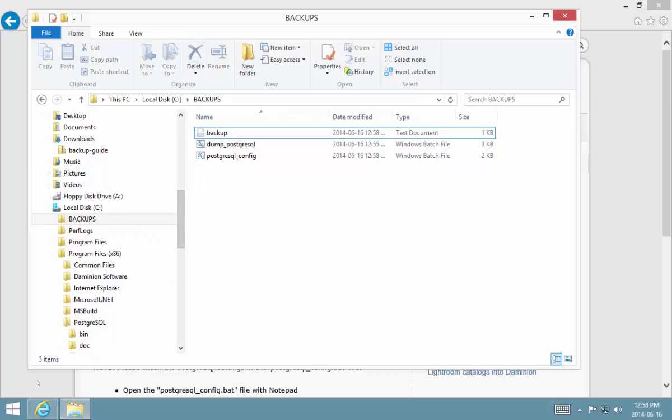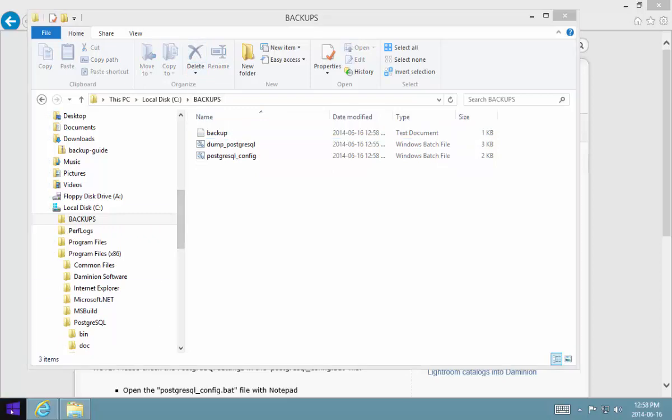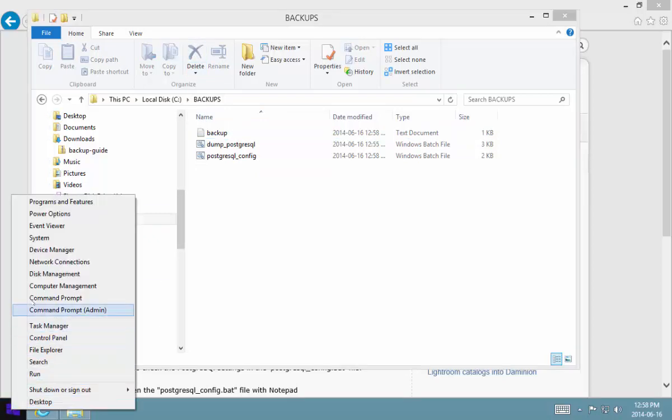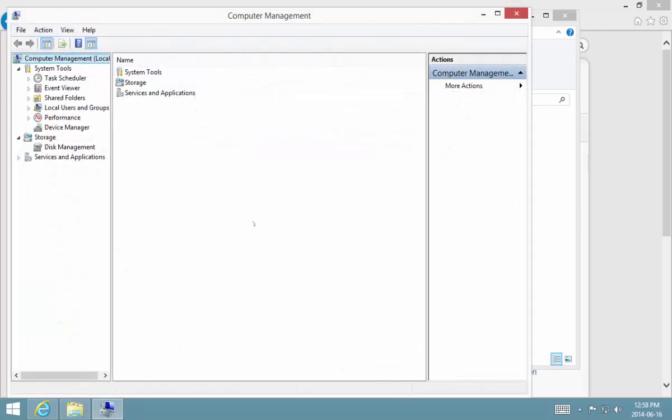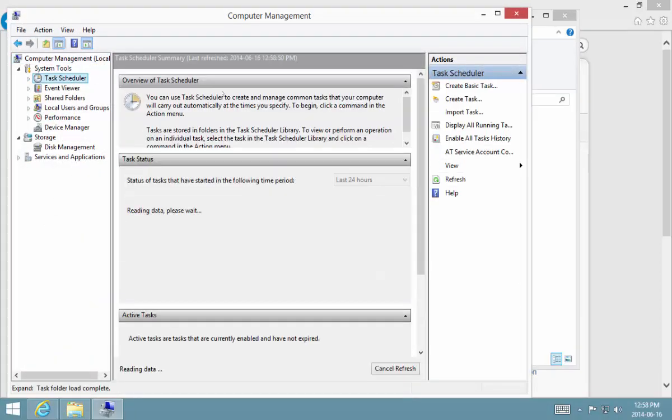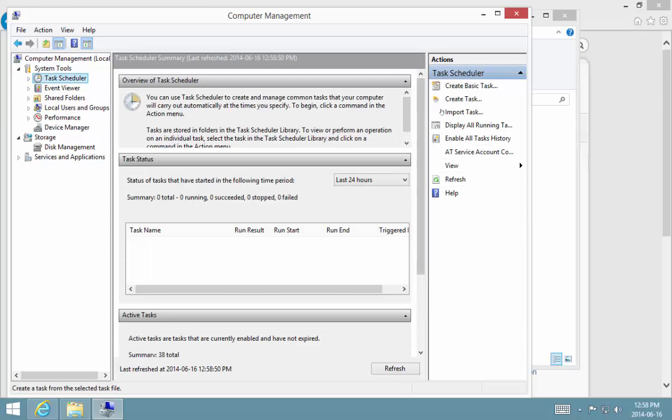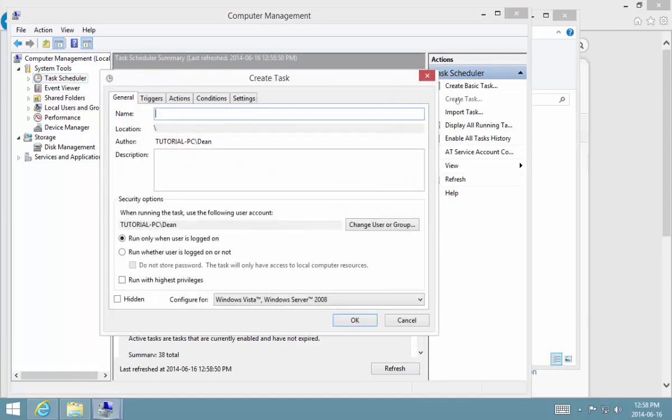I'm going to delete that and I'm going to go to my computer management console snap-in, and I am going to create a new task. We're going to create a task. I'm going to call this Dominion daily backup 8 p.m.